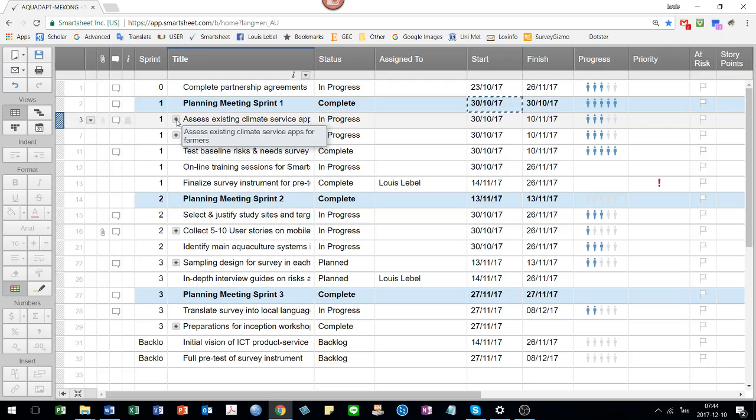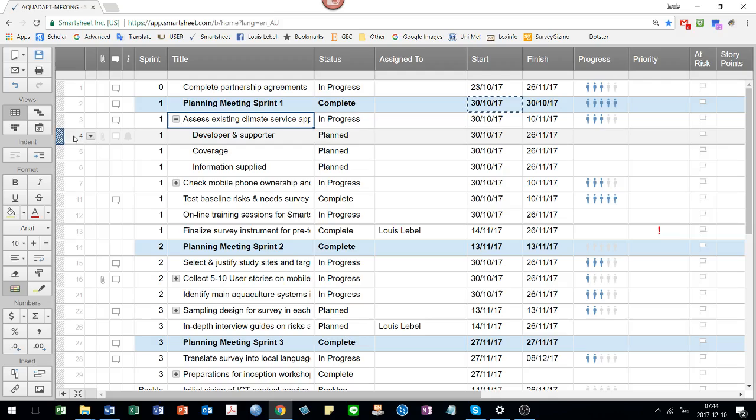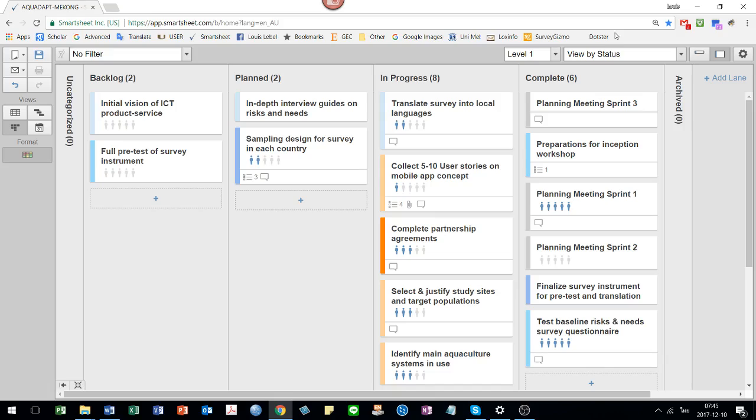One thing I didn't show you just now is that some of these tasks have a plus next. And if you open it up, you'll see that's because there's subtasks within them. This corresponds in the card view.